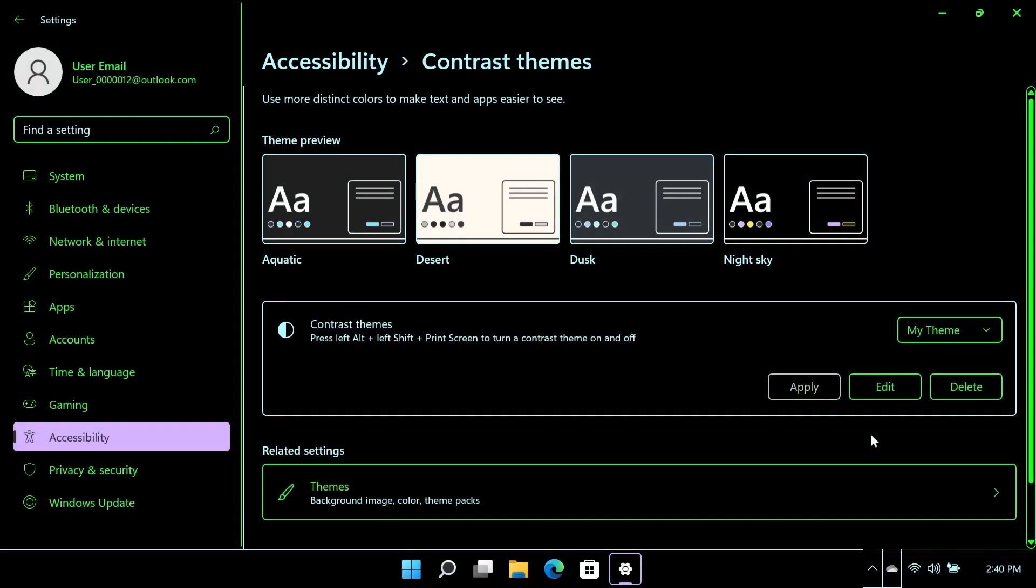To delete a saved custom contrast theme, select the theme from the drop-down menu and click the Delete button.